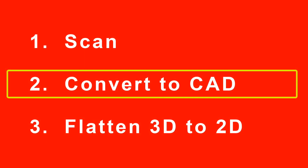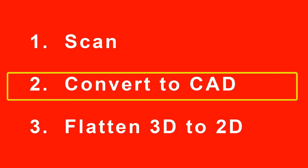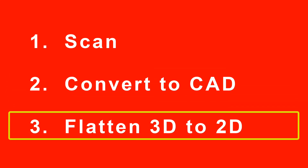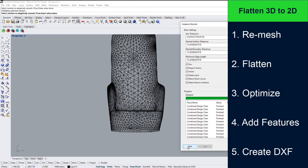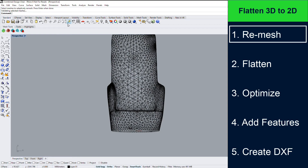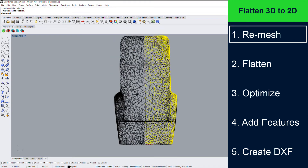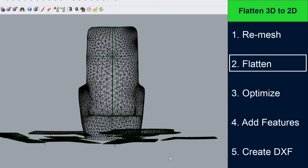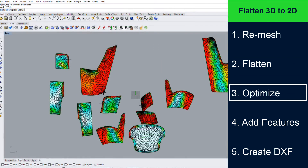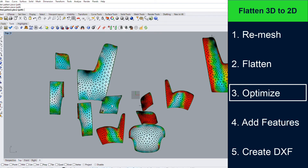Once we have finished converting our scan to CAD, we can begin the process of flattening our 3D model to 2D patterns. The following steps are used to flatten your CAD model from 3D to 2D. First, remesh to create optimal triangle count and shape. Next, flatten to create your initial flat patterns. Then, optimize the fit of those flat patterns.